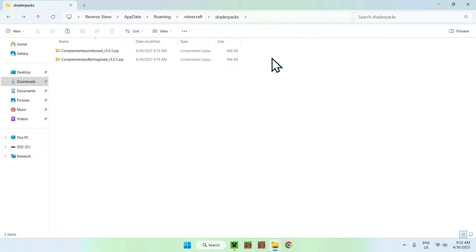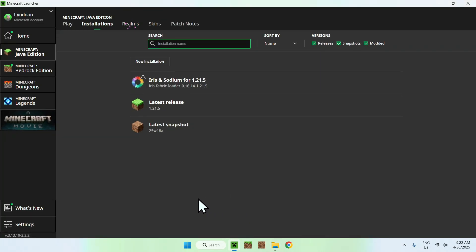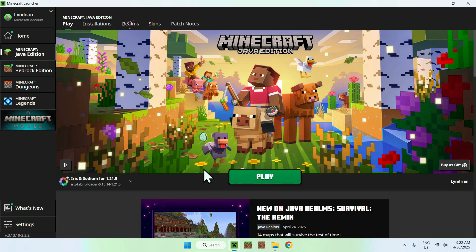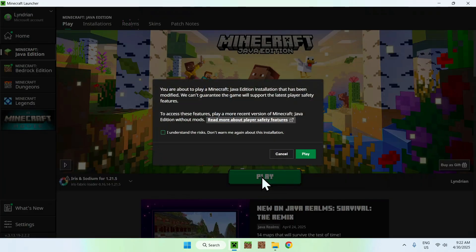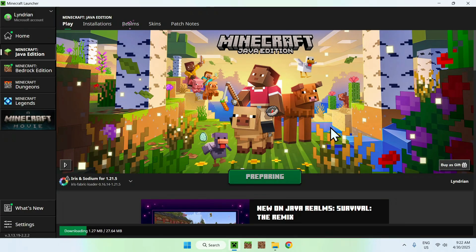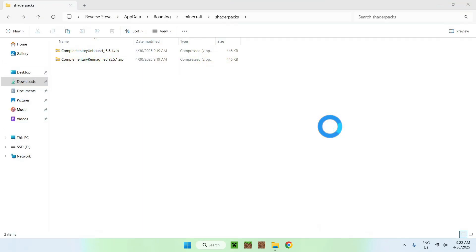You now have Complementary Shaders Unbound and Reimagined in the ShaderPacks folder. Go to your Minecraft launcher, make sure Iris and Sodium is selected, and click Play. You might want to click Understand the Risks and play again. Note: you don't need both shaders — I downloaded both because you might want one or the other.